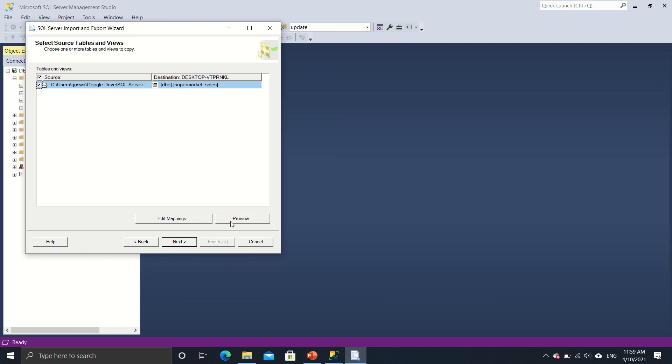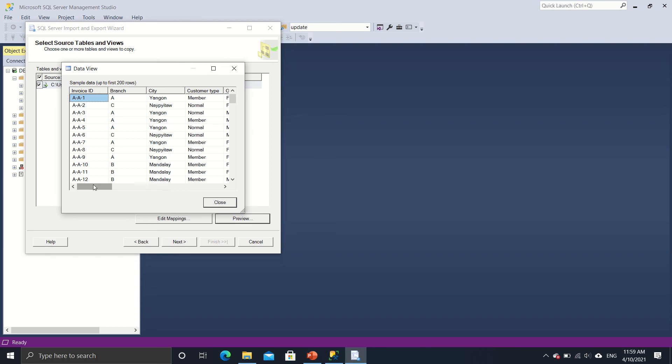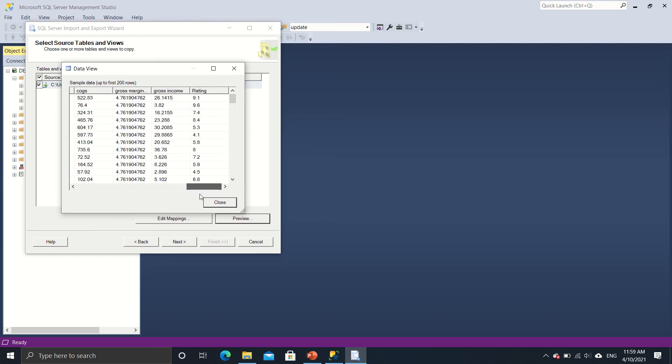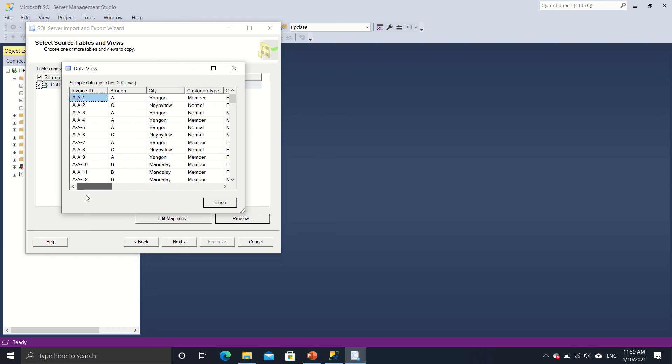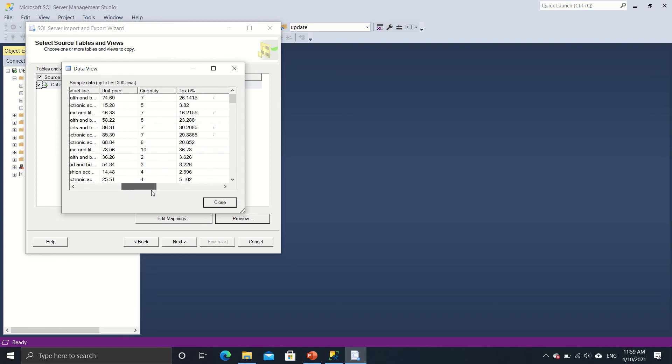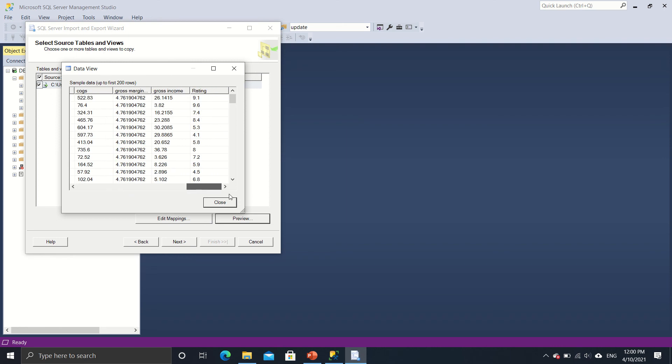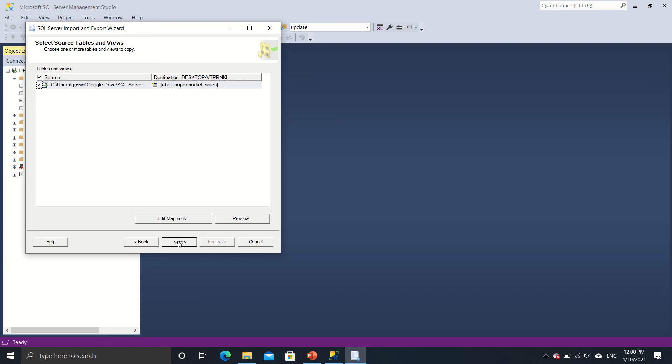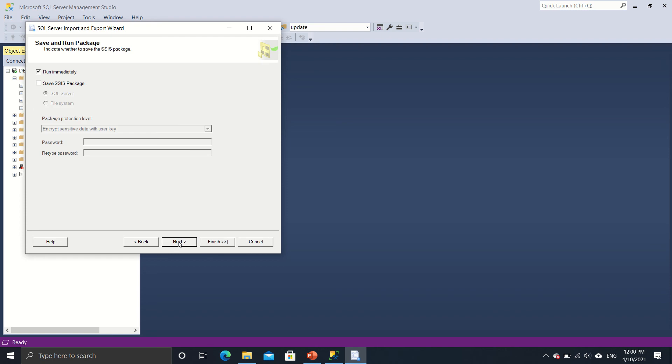So I don't need to do any edit mappings, but I'll do a preview. Just to see that the columns are in place. So the column name is proper and the data is also proper over here. So just a quick preview. So close the preview and click on next.